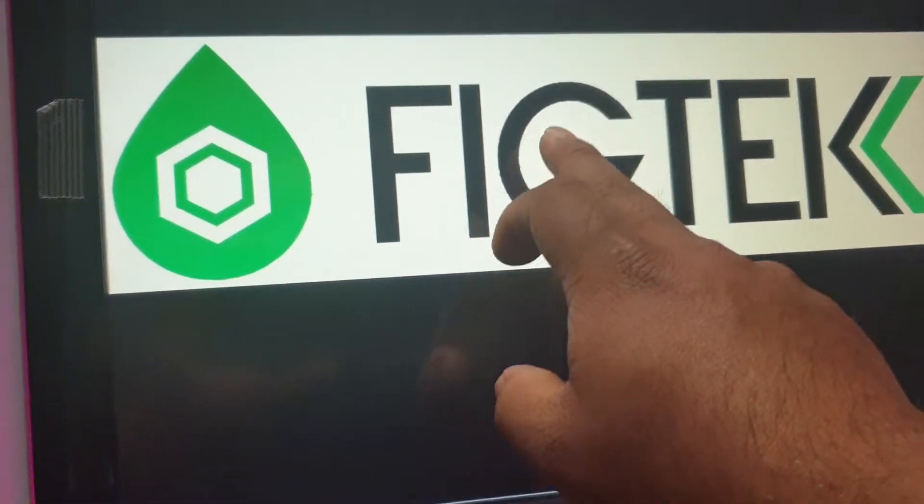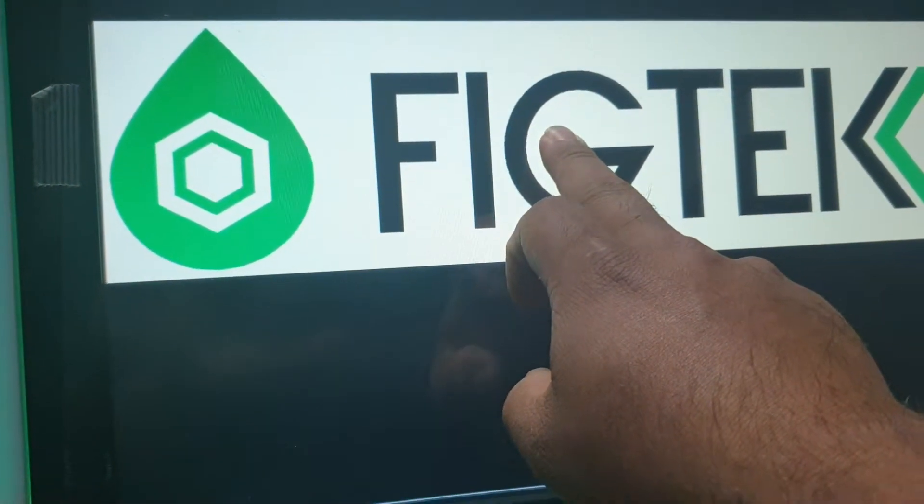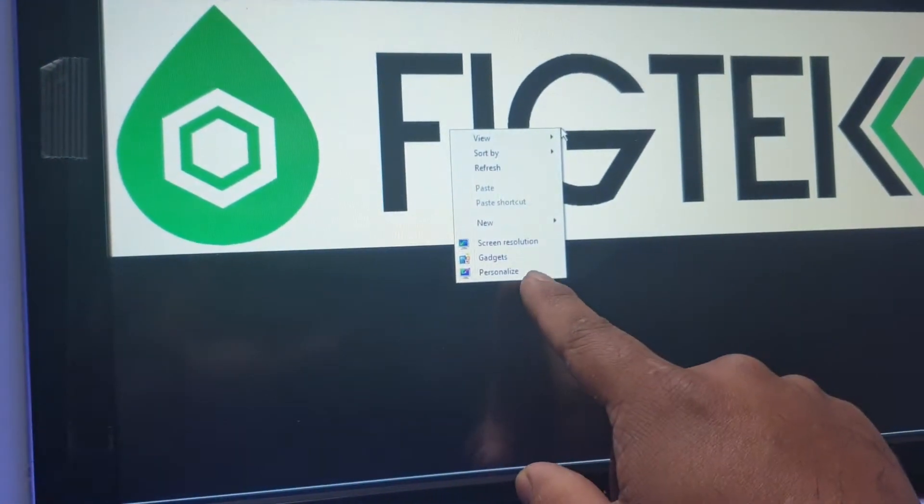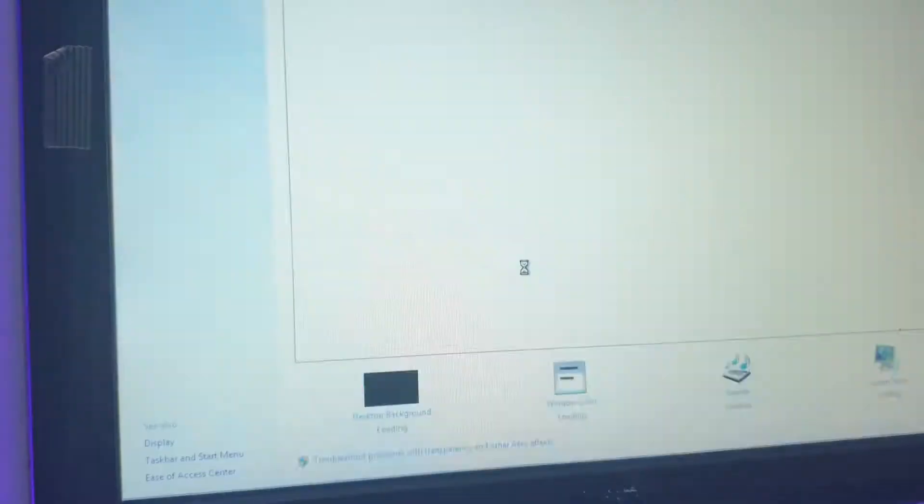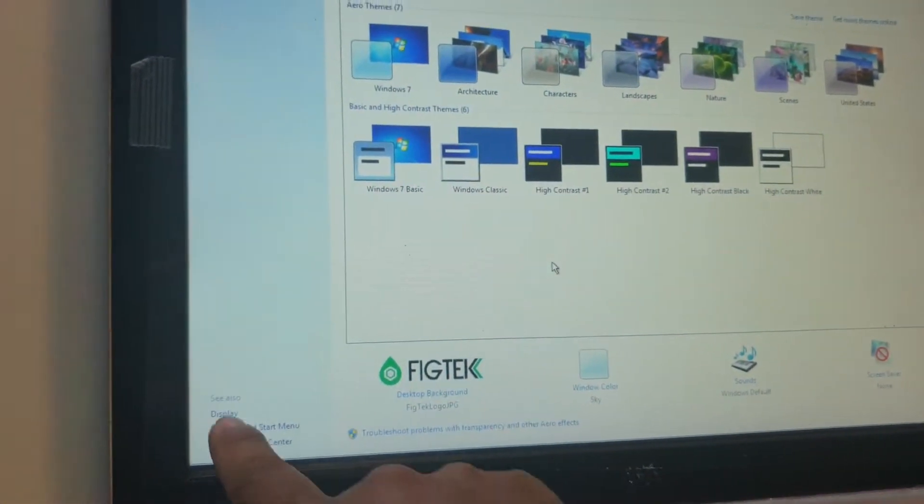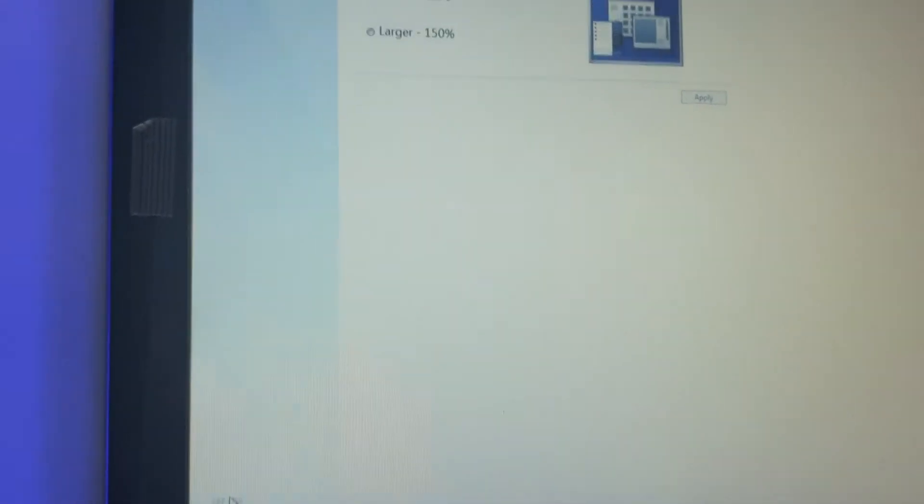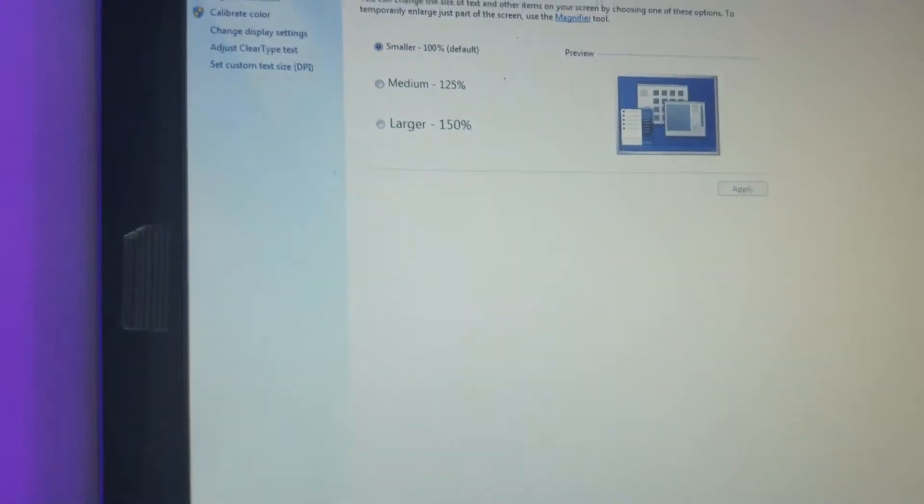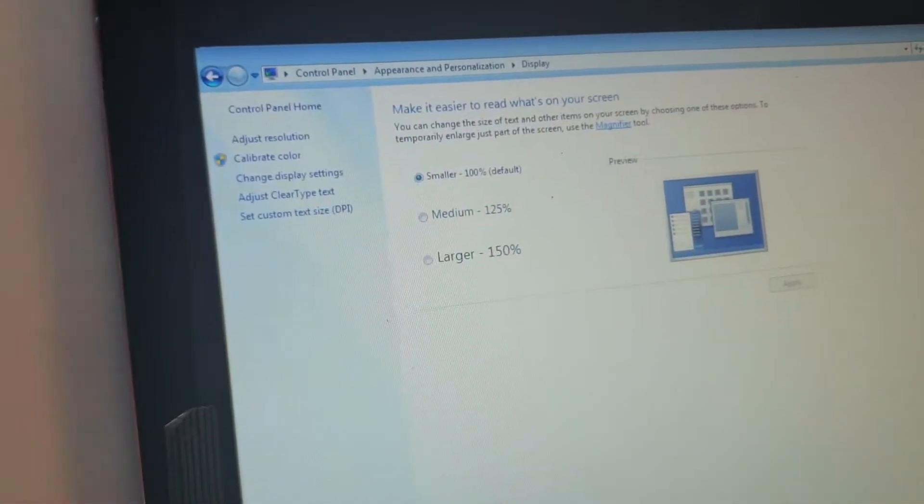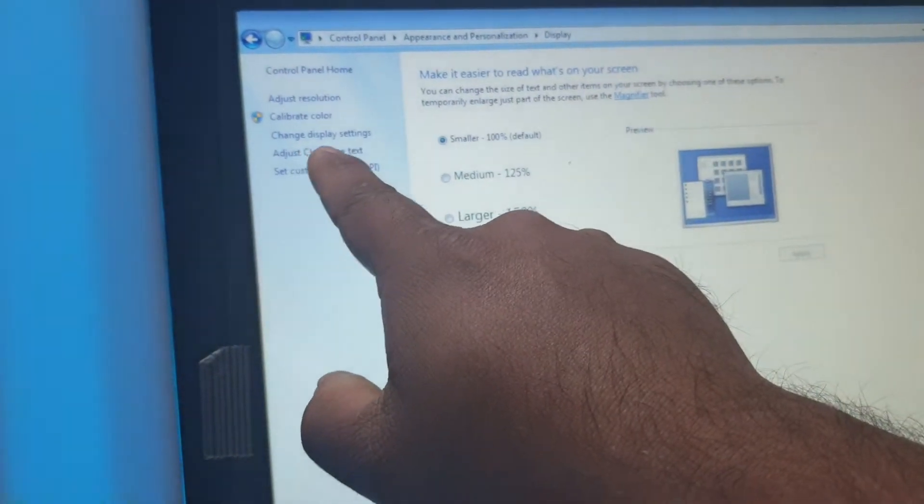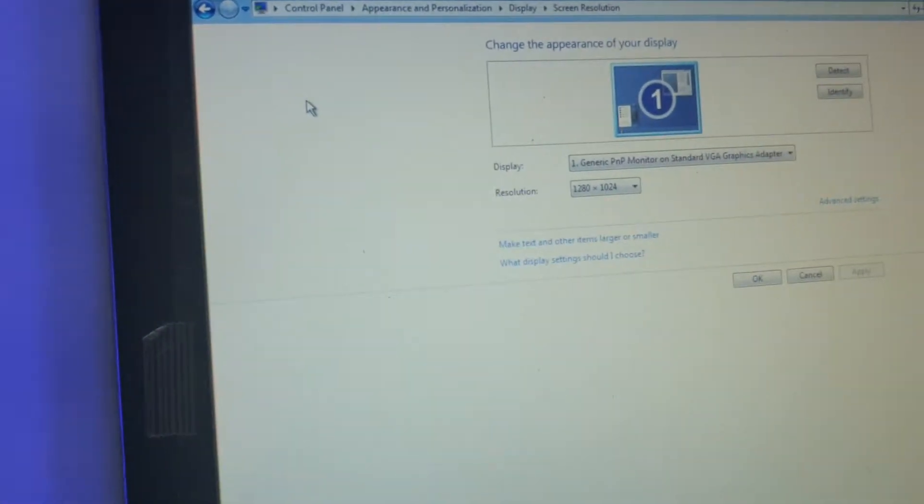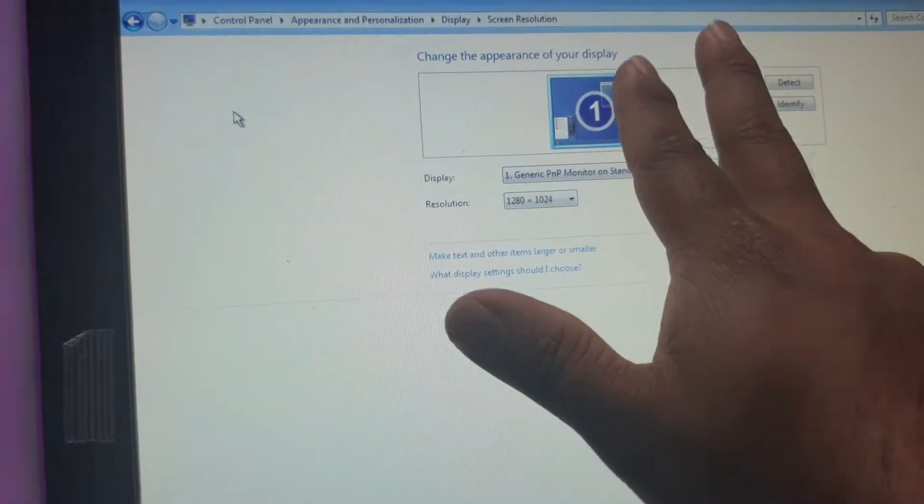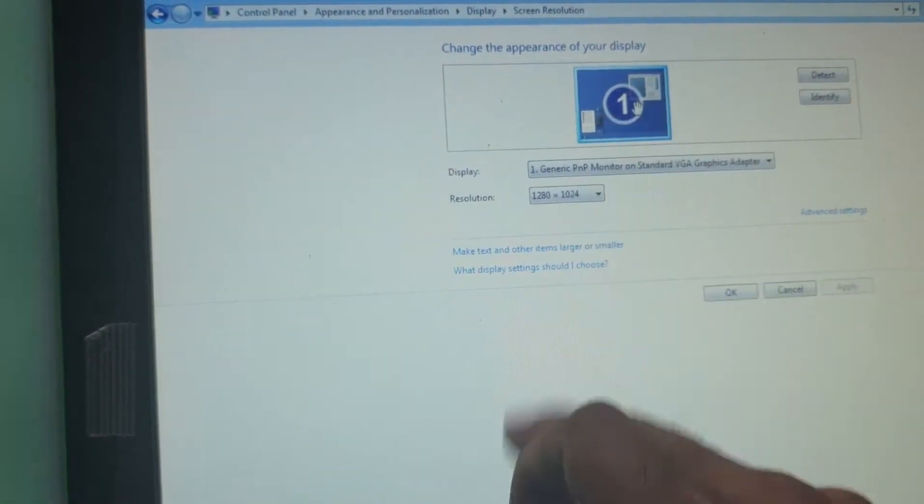Then what we want to do is press and hold, go into personalize, and go into display. Now what will happen under this setting, change display settings, you'll notice you'll see two monitors here. Right now it's just one monitor.